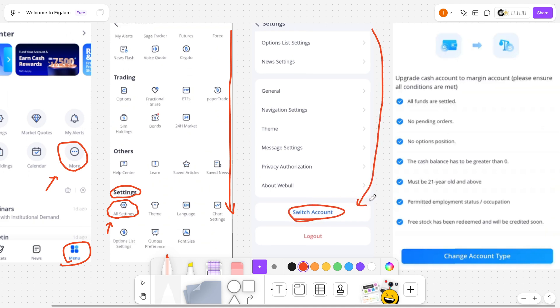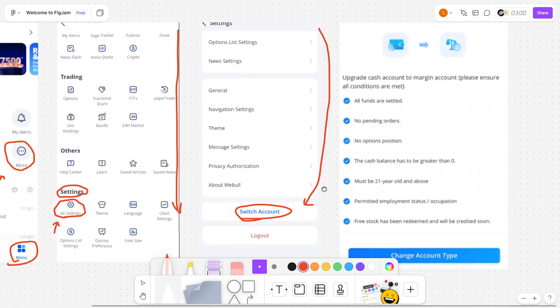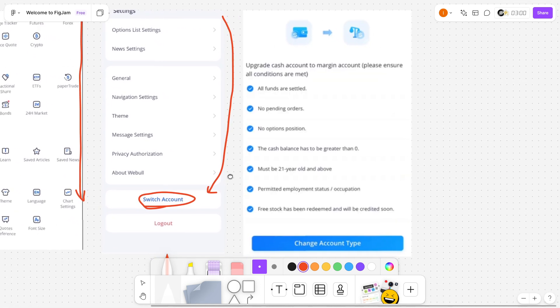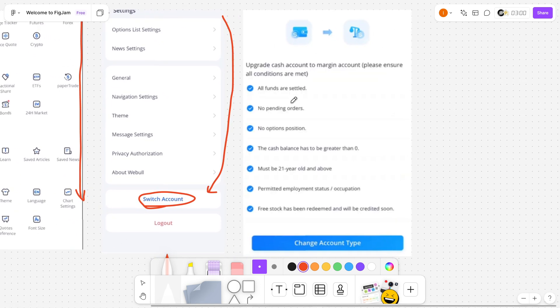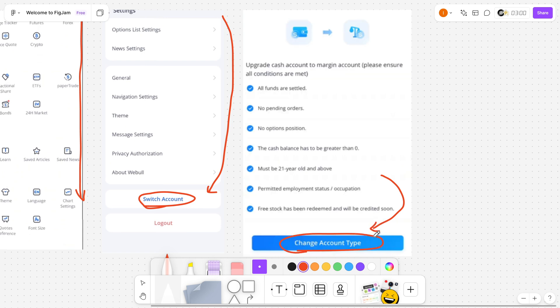So click on switch account. And then from here, it's going to say upgrade cash account to margin account or vice versa. So it could say the other way around in case you have the other account type right now. And you simply want to click on change account type.